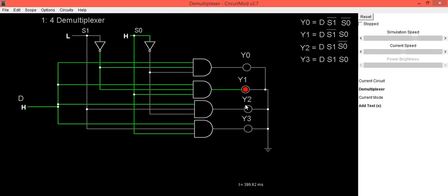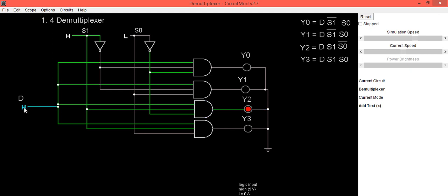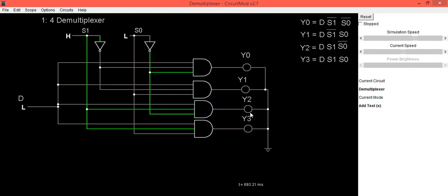For the selection of Y2, we need to give select line input as S1 high and S0 low. So S1=1, S0=0 — when select lines are 1 and 0, Y2 is selected. The data present on the D line gets transferred to Y2: if data is high, Y2 is also high; if data is low, Y2 becomes low, that is 0.